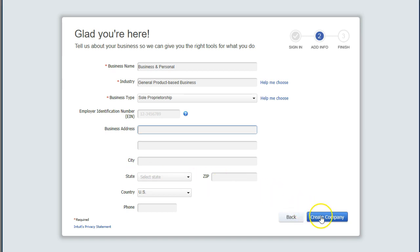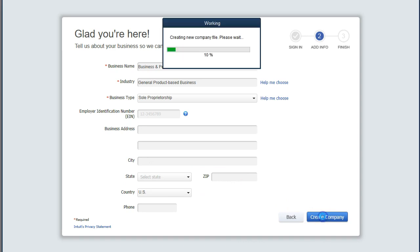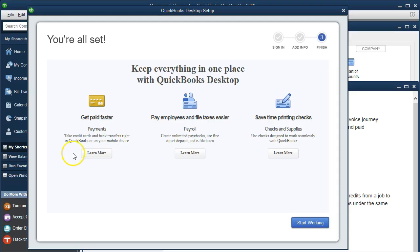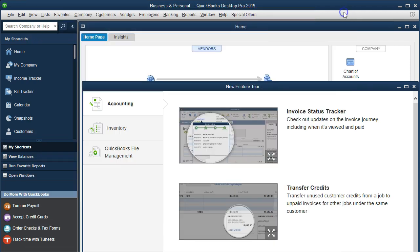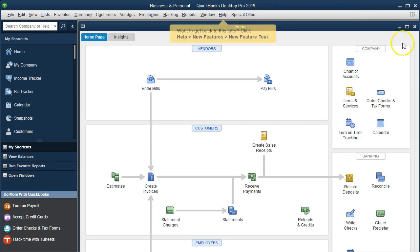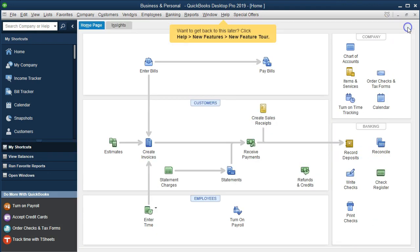So then we'll just create the company file. QuickBooks will mention a few other fine features and products that they have available. Payroll being something of use, if we need checks and whatnot, but we're not going to do any of that at this time. So I'm going to close this out. We'll then be left with the homepage.